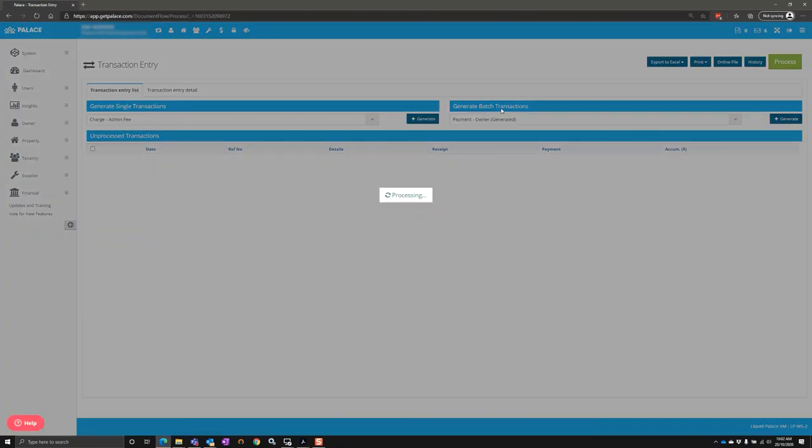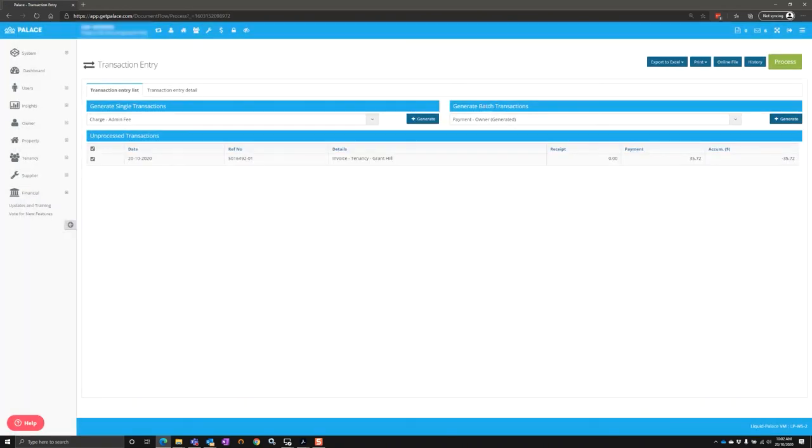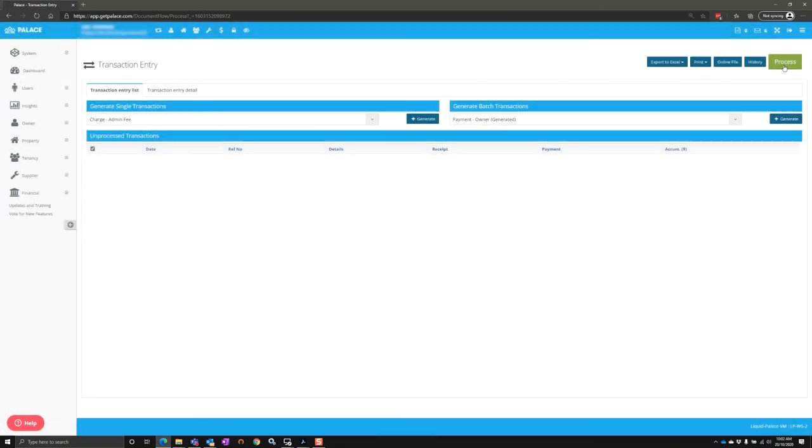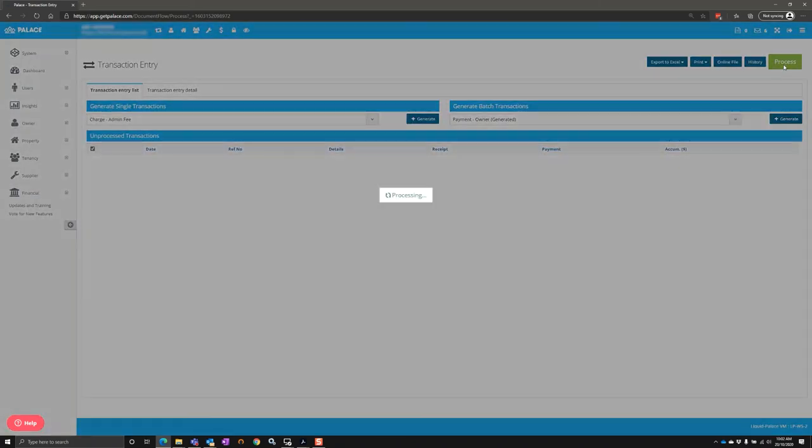That takes it into the transaction entry, which you then can go and process. Once that has been completed, the tenant will receive the email and the invoice will be paid.